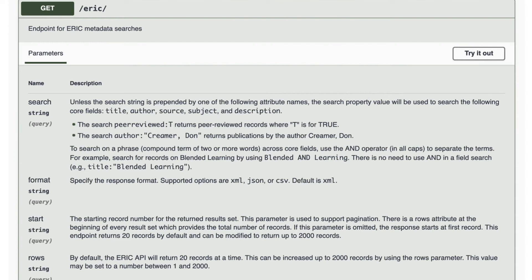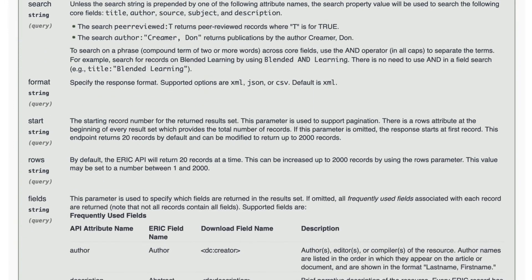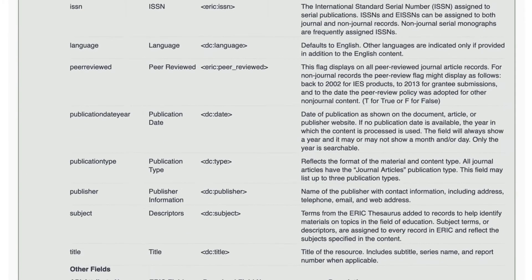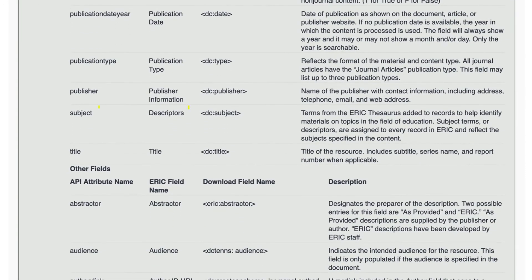We will come back to the Search parameter later. For now, let's scroll down and look at Fields. Note that some field names differ between the ERIC search feature and the API. The Fields parameter displays the field names used in both. We know we want to run a descriptor search, and the table shows that the ERIC term Descriptor is called Subject in the API.